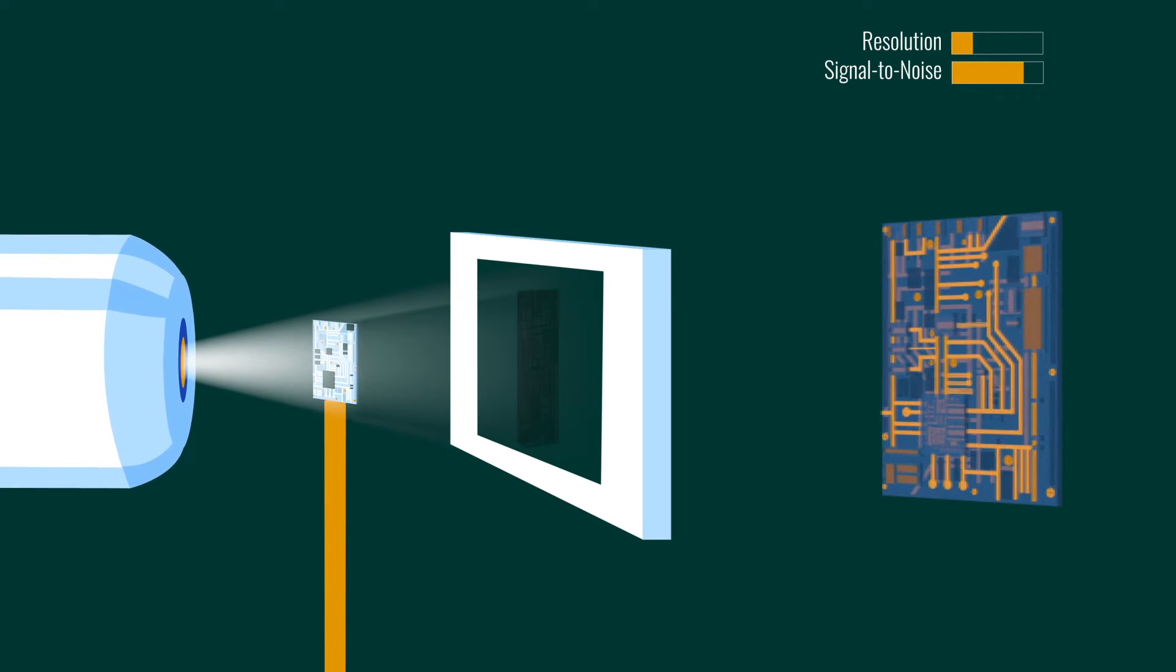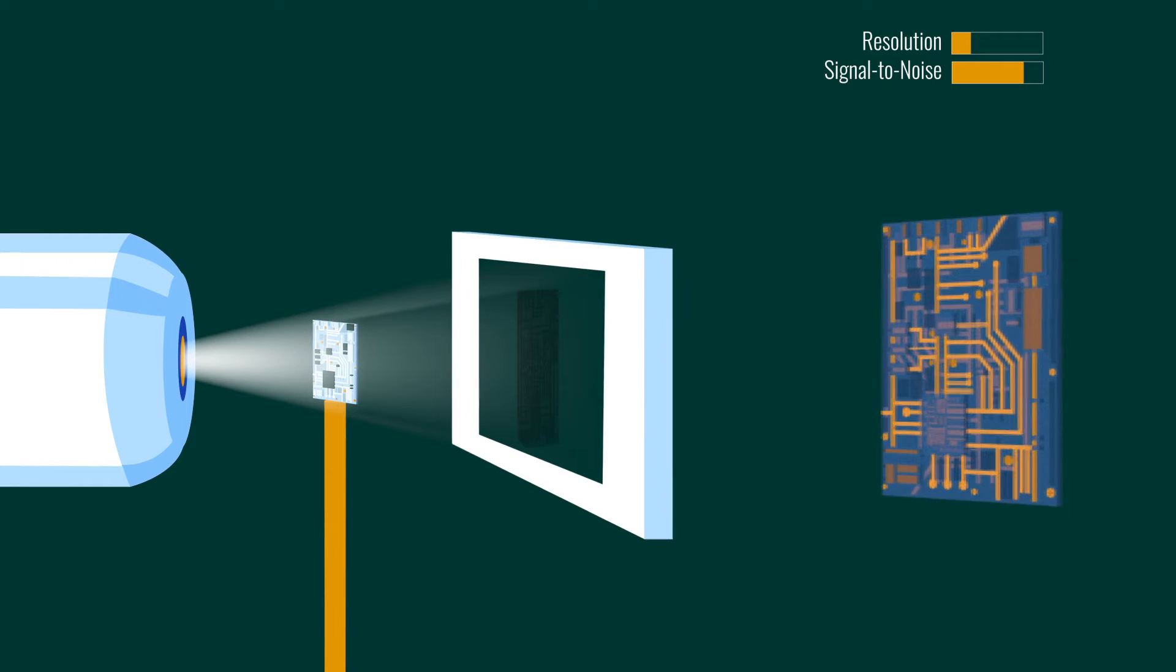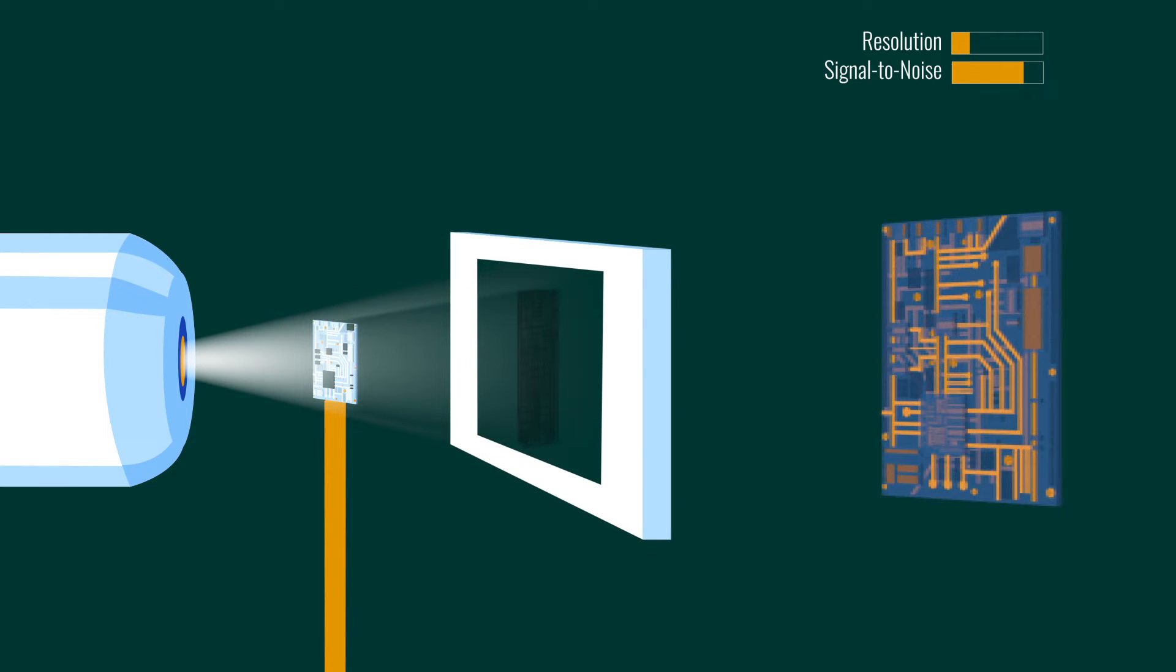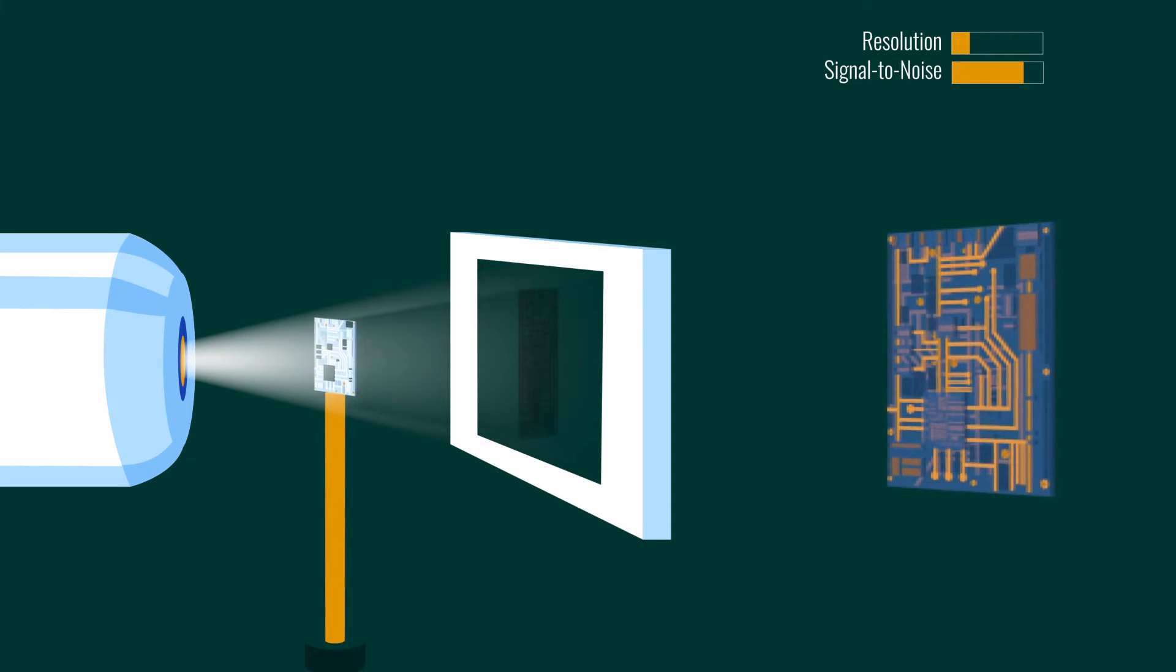Relative motion of the source, sample, and detector reduces the resolution of the system. This can come from environmental issues like vibration, or systematic issues like bearings in the sample rotation stage.